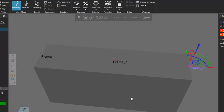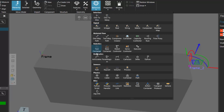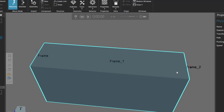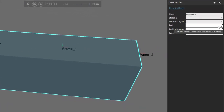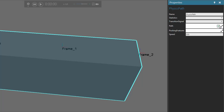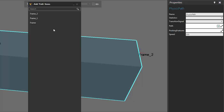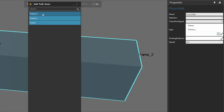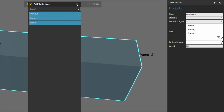Now let's add our physics path. I'll go to the behavior group, click the behaviors arrow, and under physics, we're concerned with the behavior called 'path'. Let's add these frames as the waypoints. In the properties panel, I'll click the expand button for path, then the plus sign. Add the frames in order: the first frame is the start of the path, the second is the midpoint, and the last frame is the end of the path.